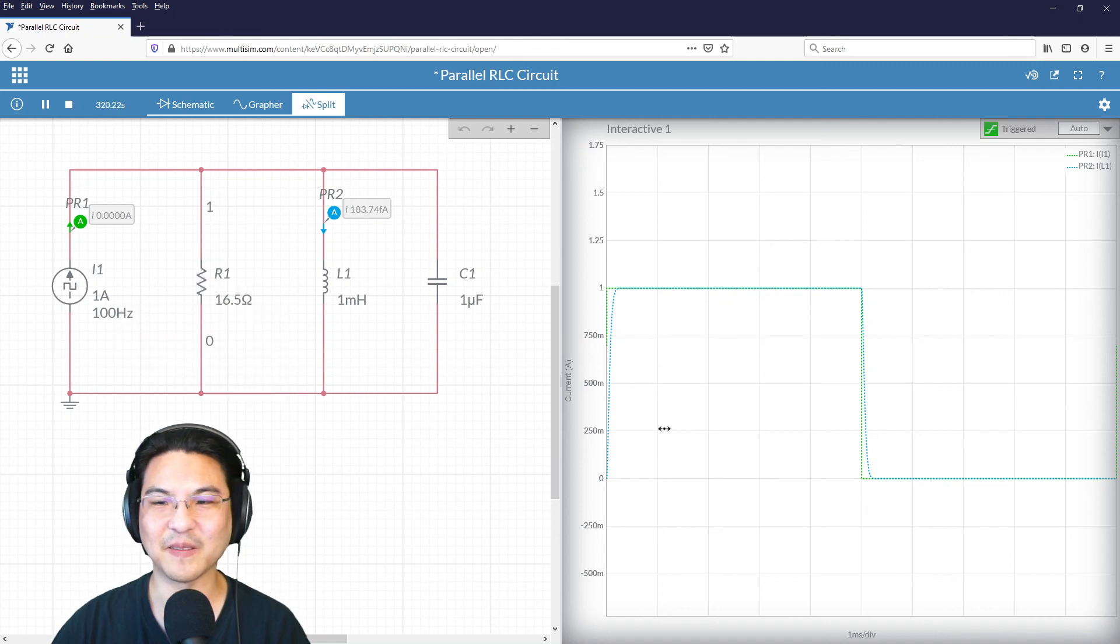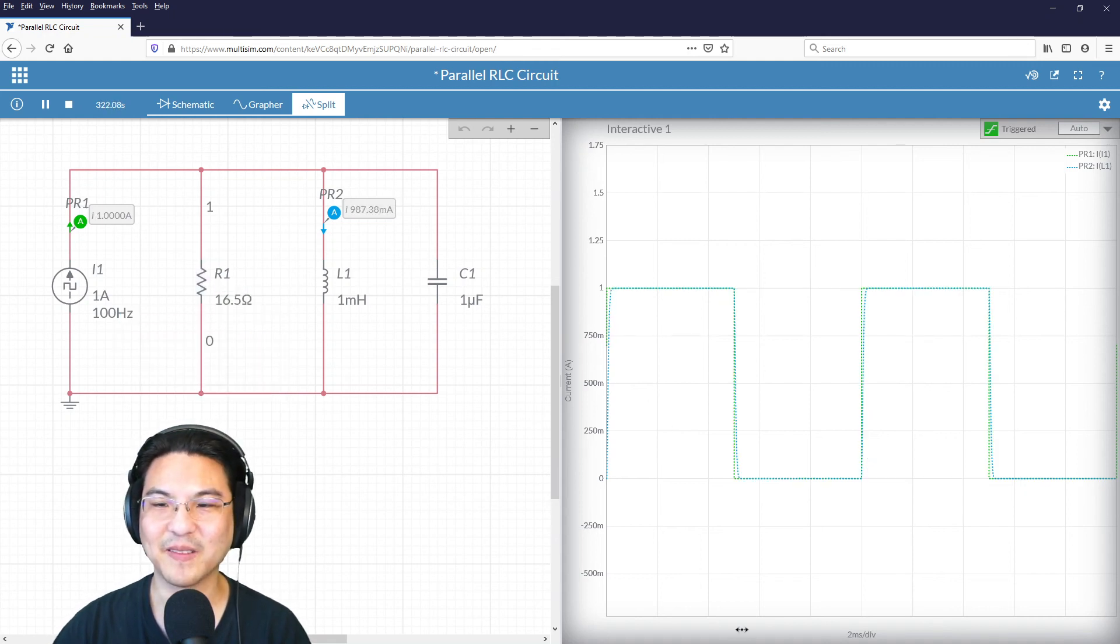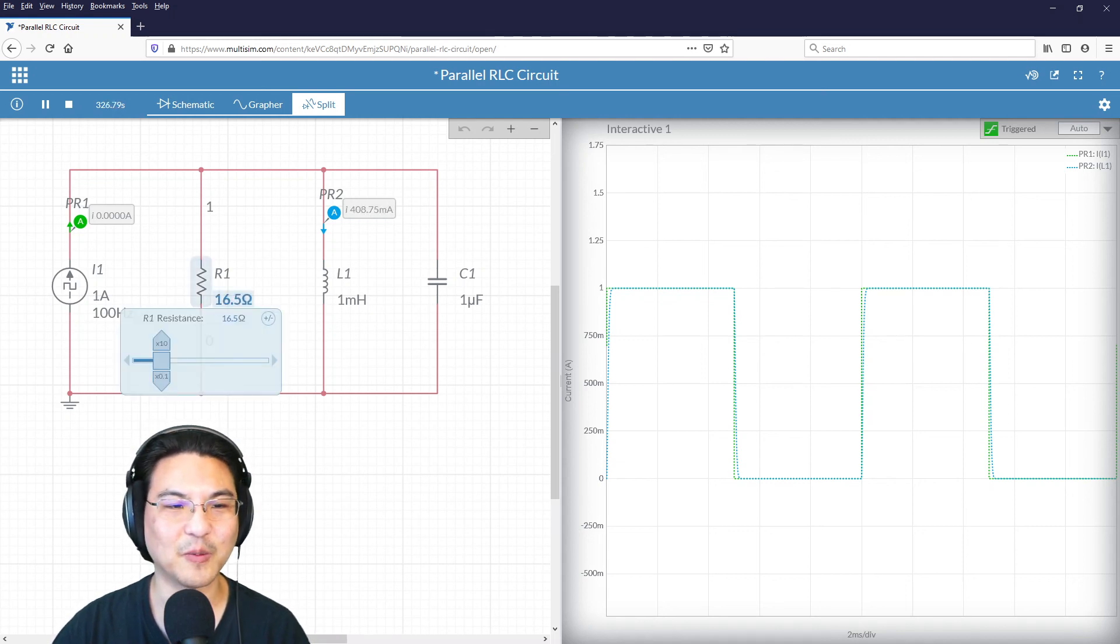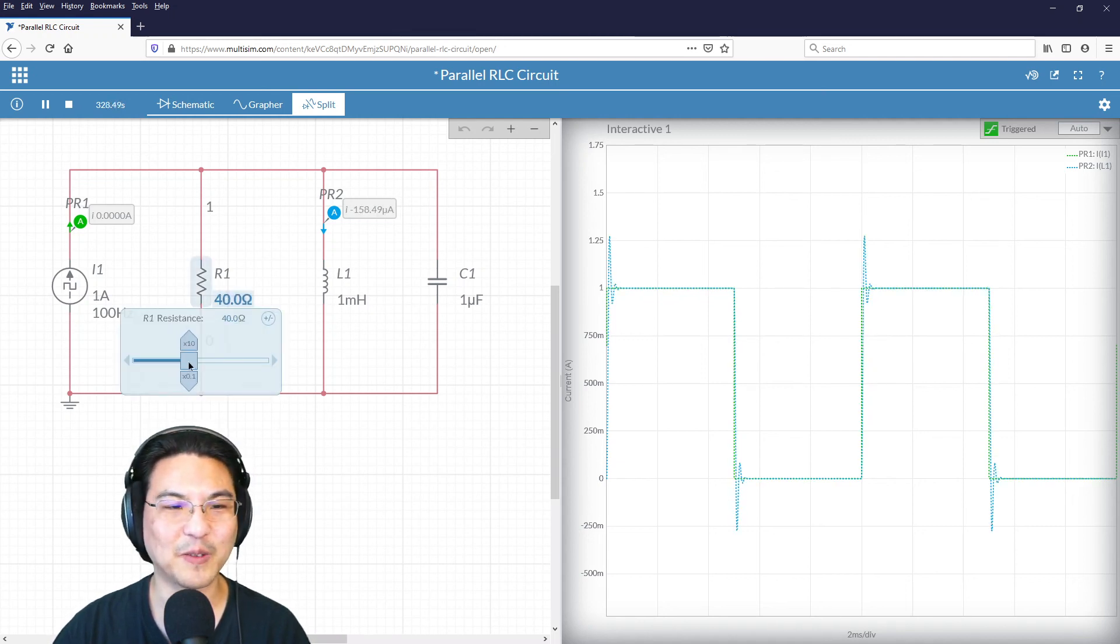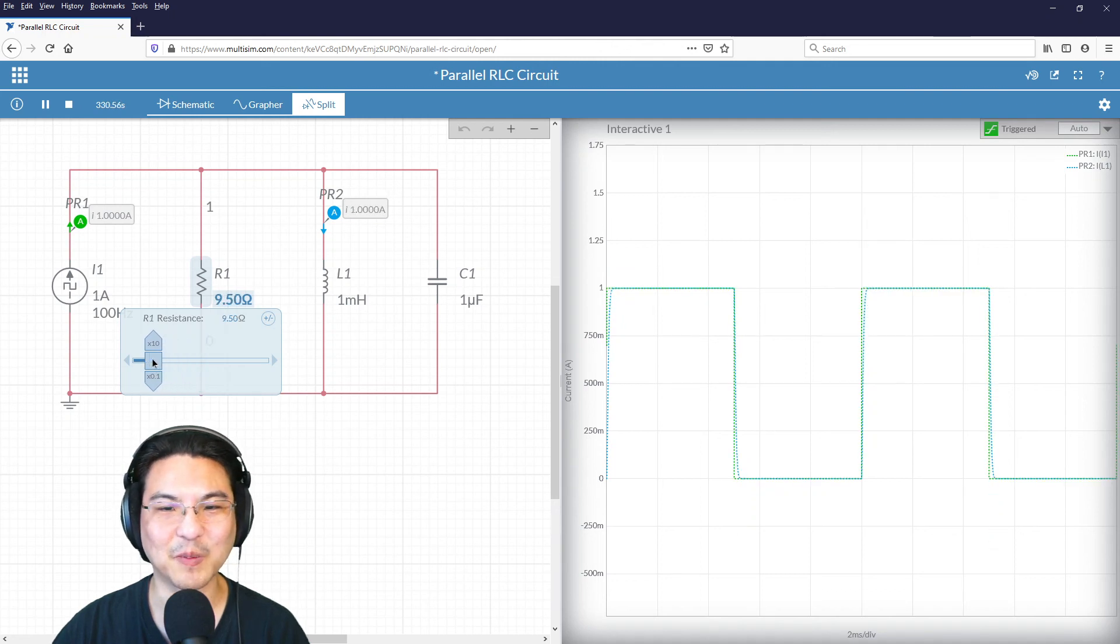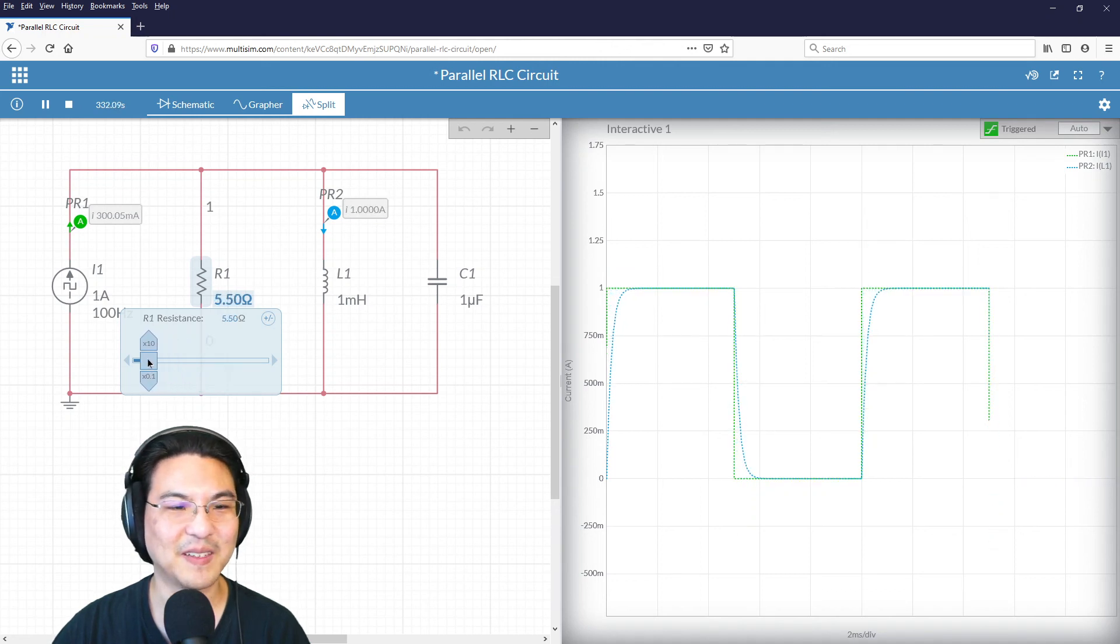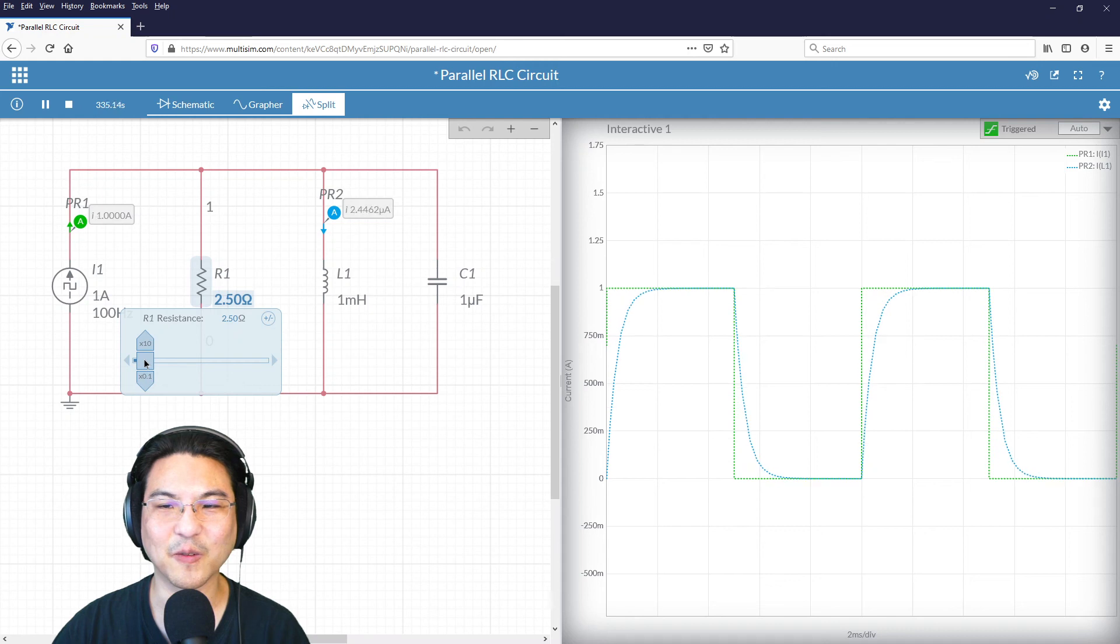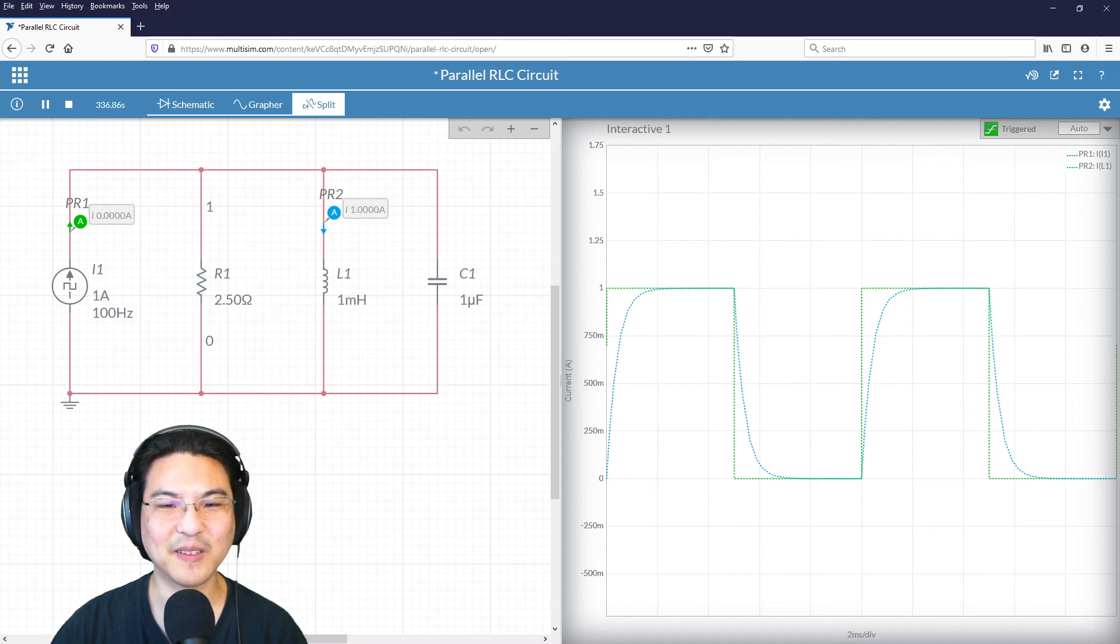But here, you can also just kind of adjust to find it kind of experimentally, right? Like that. And then look, it really tracks the input signal, the source. Not too bad, right? If I had too much resistance, then look, there's underdamped. It's an underdamped response. Too little resistance, it's an overdamped response.